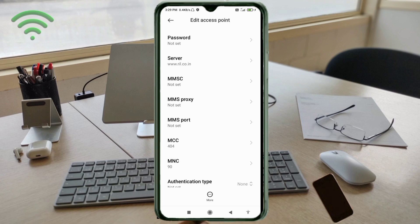MMSC: not set. MMS Proxy: not set. MMS Port: not set. MCC: not set. MNC: not set. Scroll down.